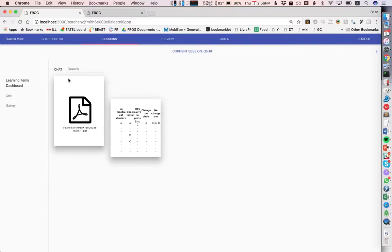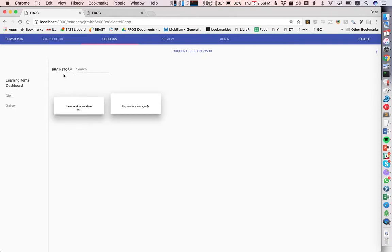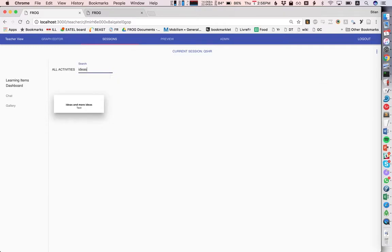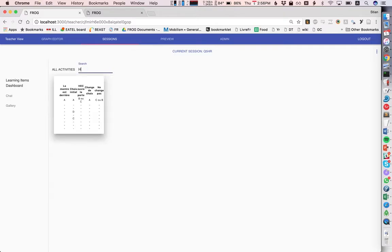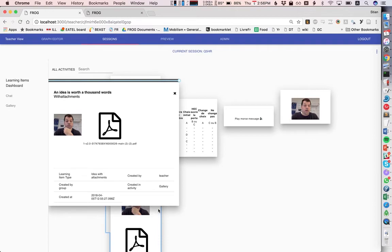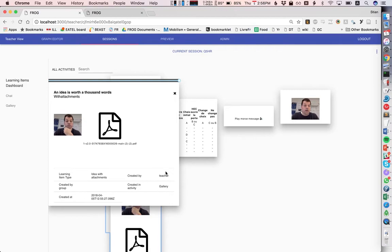We can sort them by different activities, or we can even search even within complex learning items like a table. And we can also zoom in. Now you see here some metadata. This is an idea with attachments, when it was created, who created it, and which activity it was created in.